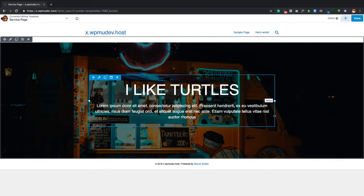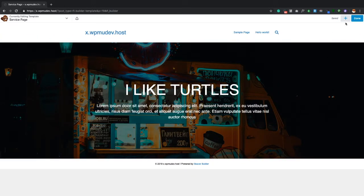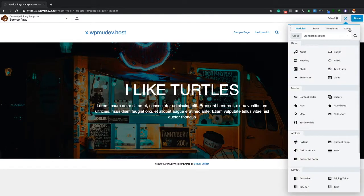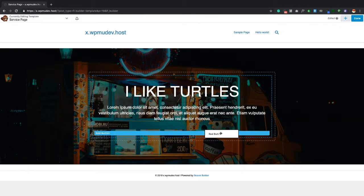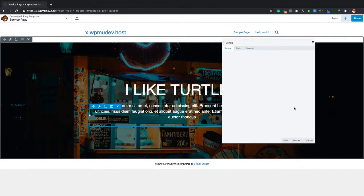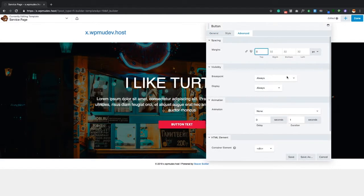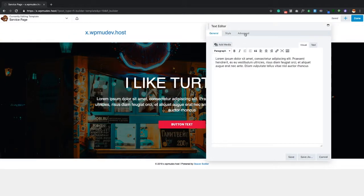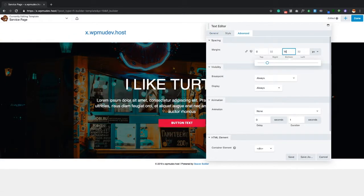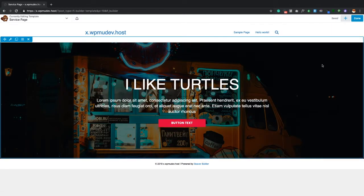I'm going to make this a little bit smaller since I don't need it that wide. Click the plus icon, come to Saved, and drag out my red button. Go to Advanced, get rid of the top padding, then add 16 at the bottom and click Save. So now we've got this cool little header section going on.